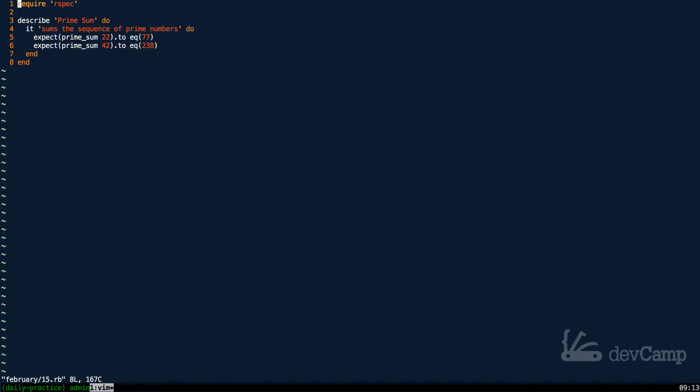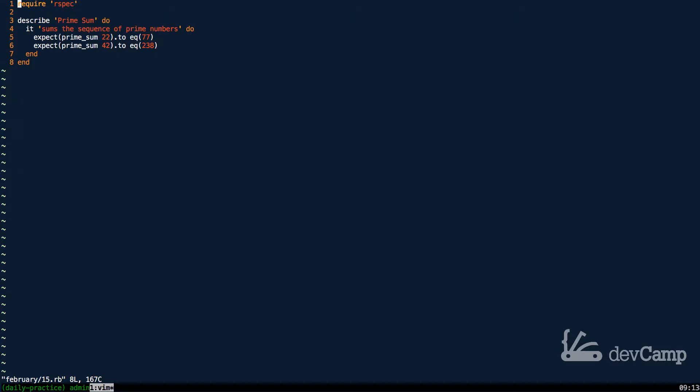Working with prime numbers is an incredibly important part of computer science and overall development. So what we have here is an exercise where we need to create a prime sum.